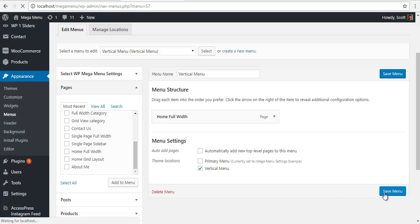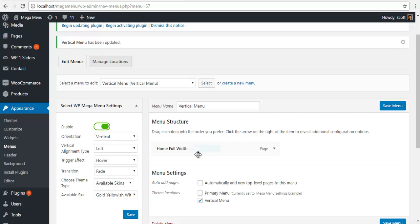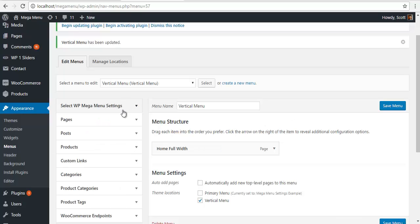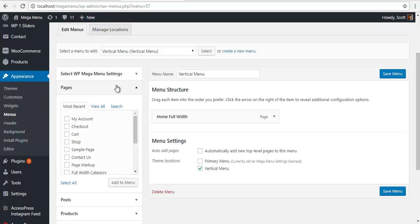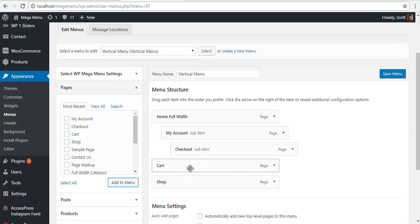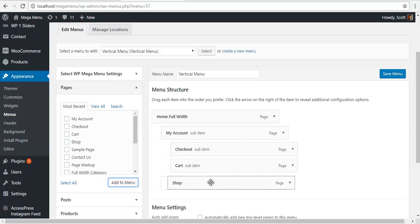Let me add some sub menus. I am just going to add a couple of menus over here. And I am going to create a sub menu.